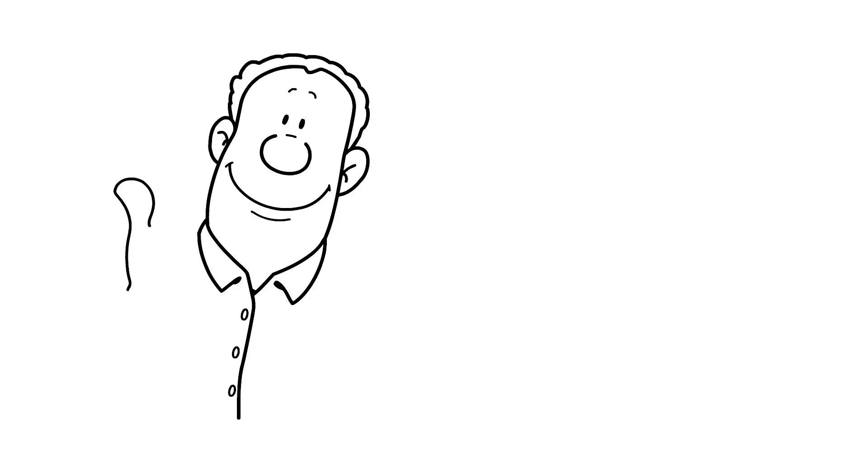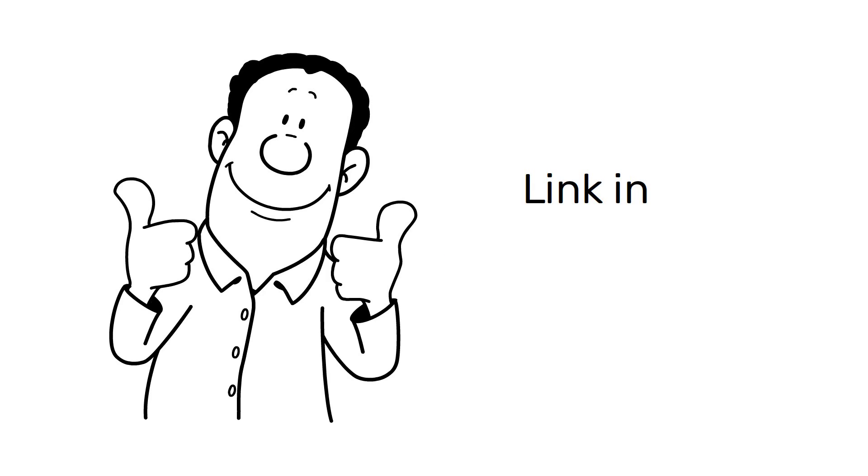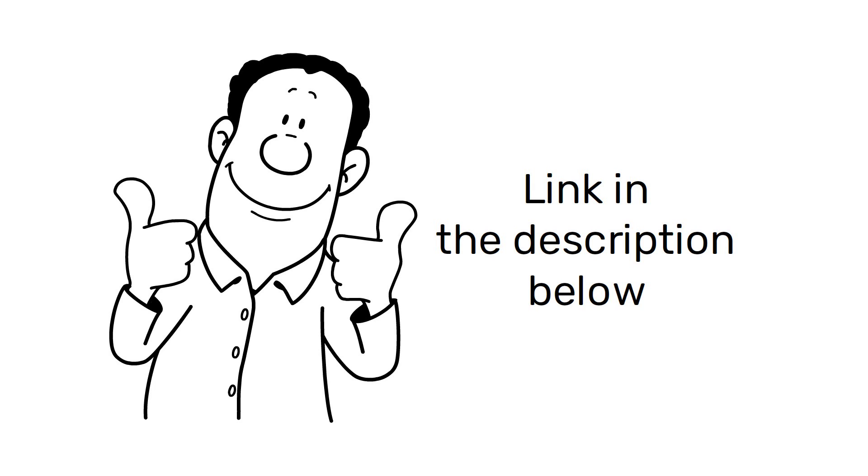Thank you for watching. In the description, you will find links to interesting articles.